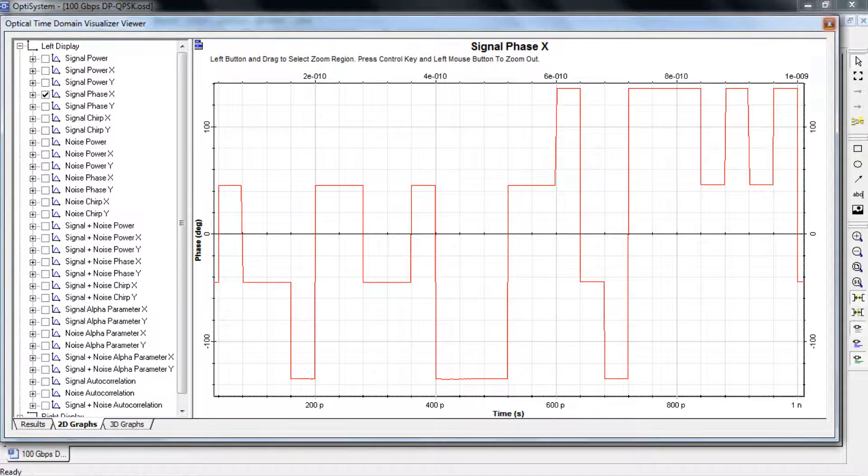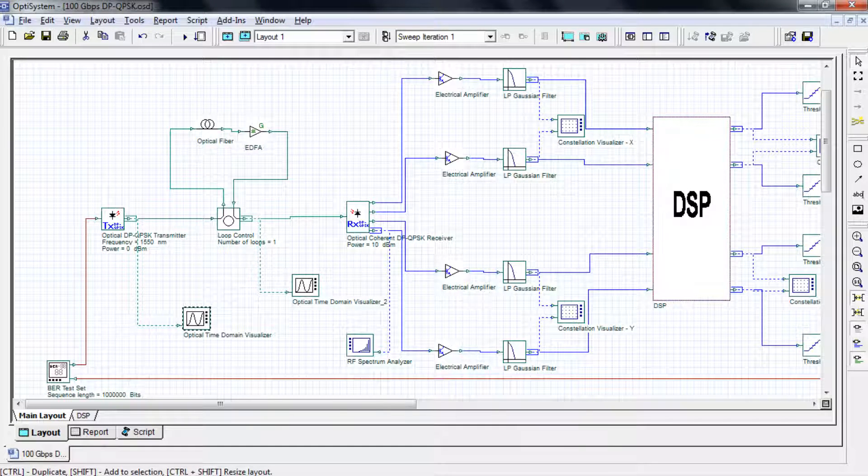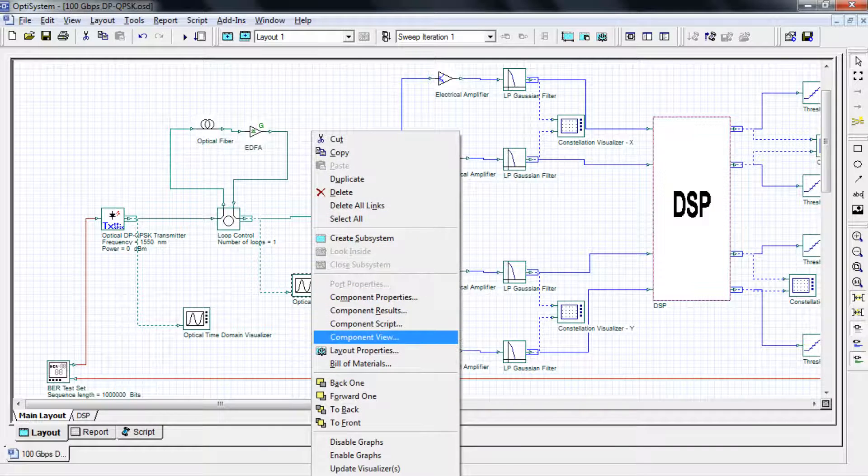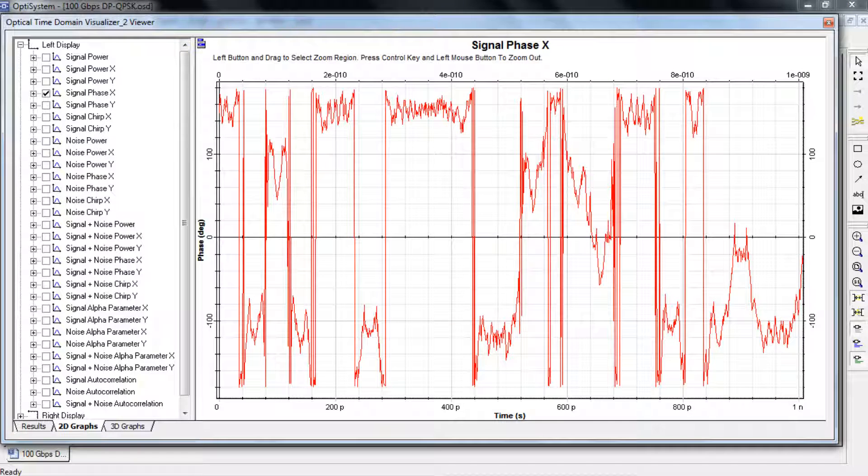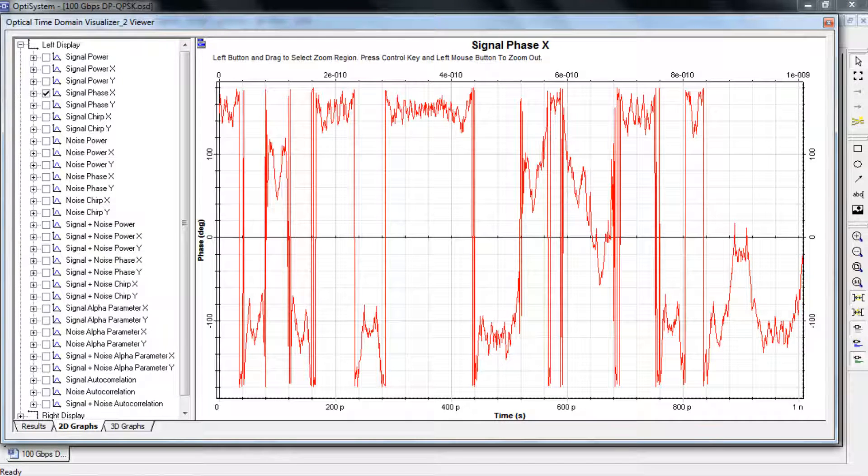Now let's jump out and look at our signal after it passes through the fiber, which has both dispersion and PMD effects enabled. In this visualizer we can see the signal distortion.